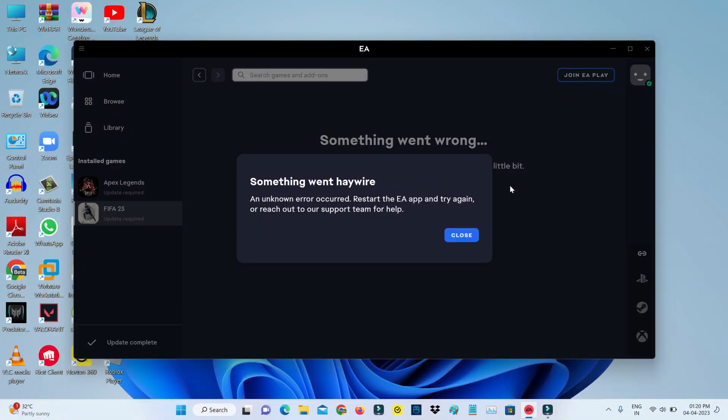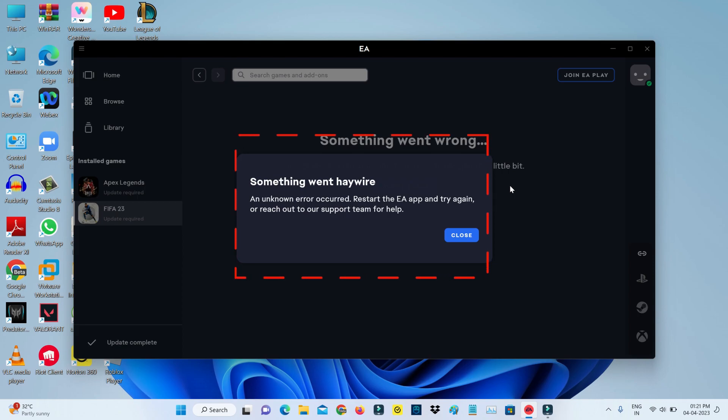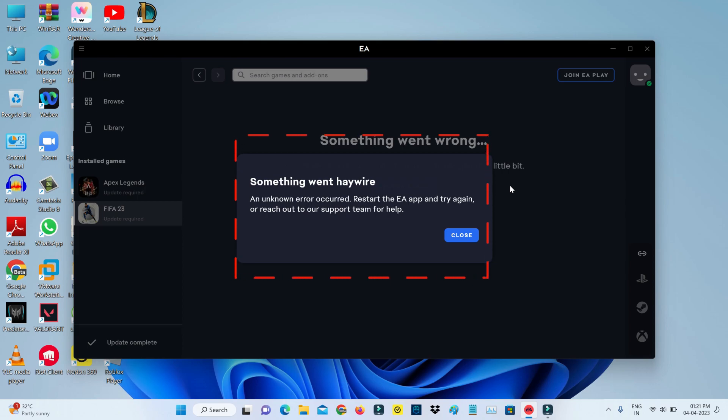Hello guys and welcome back to my YouTube channel Techons. Today I tried to access FIFA 23 via the EA Desktop app, but unfortunately it shows an error message: 'Something went haywire, an unknown error occurred. Restart the EA app and try again or reach out to our support team for help.'